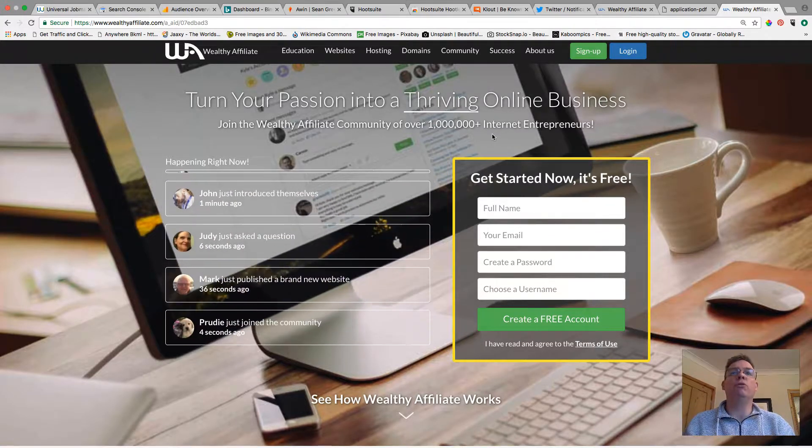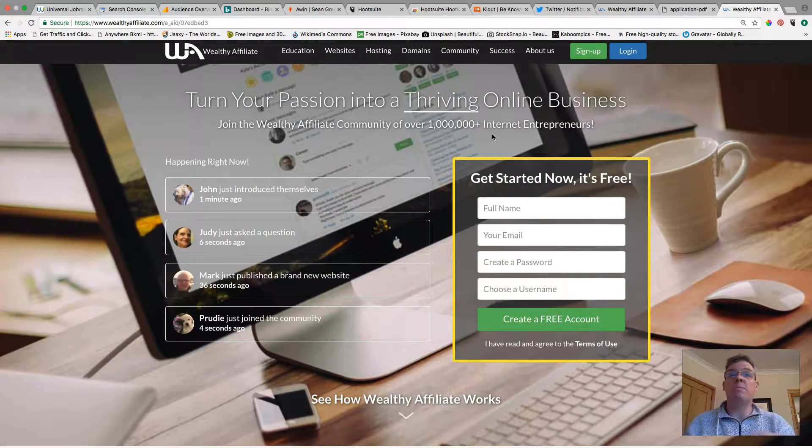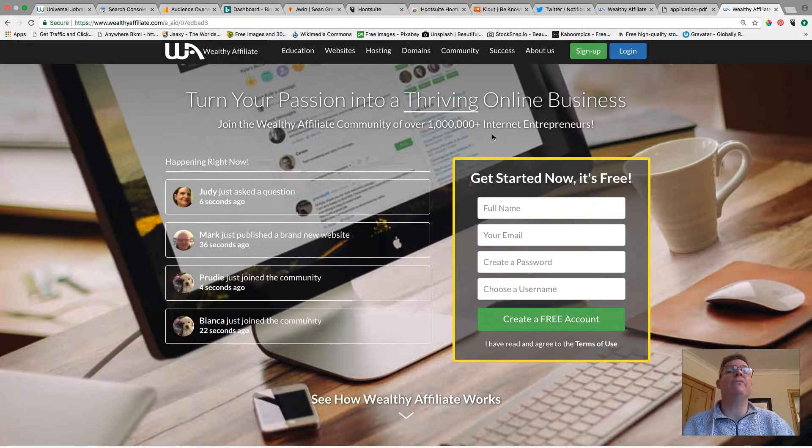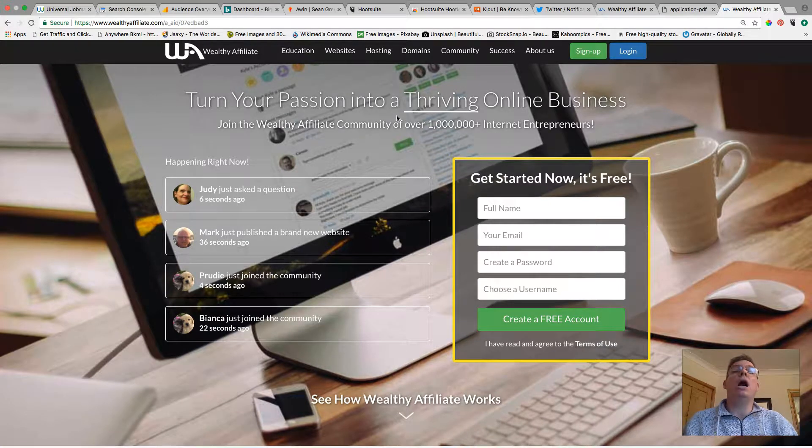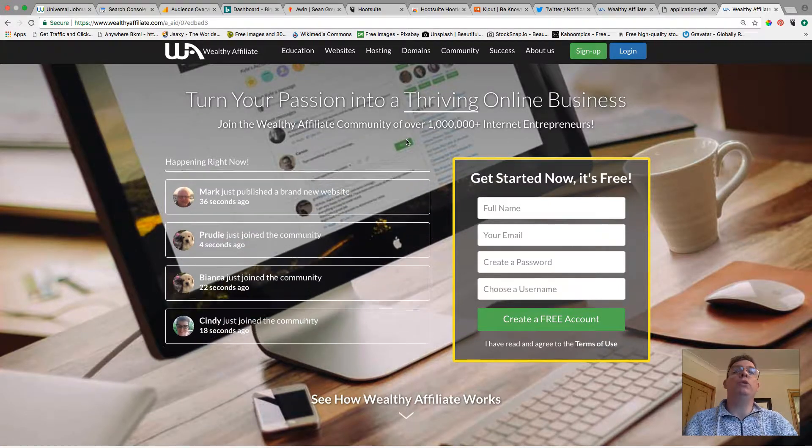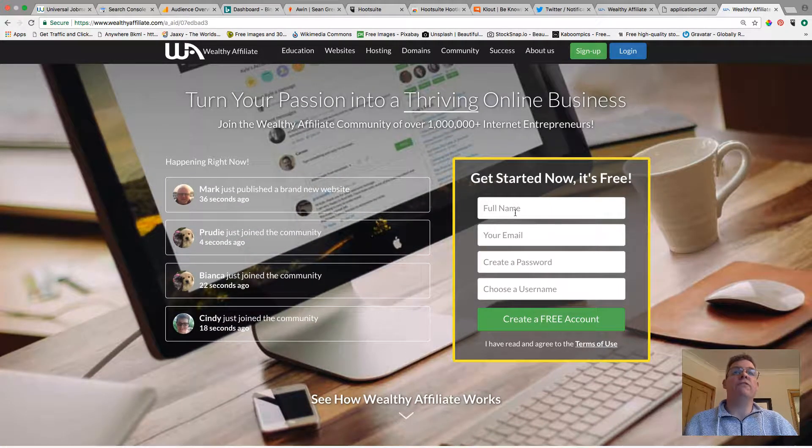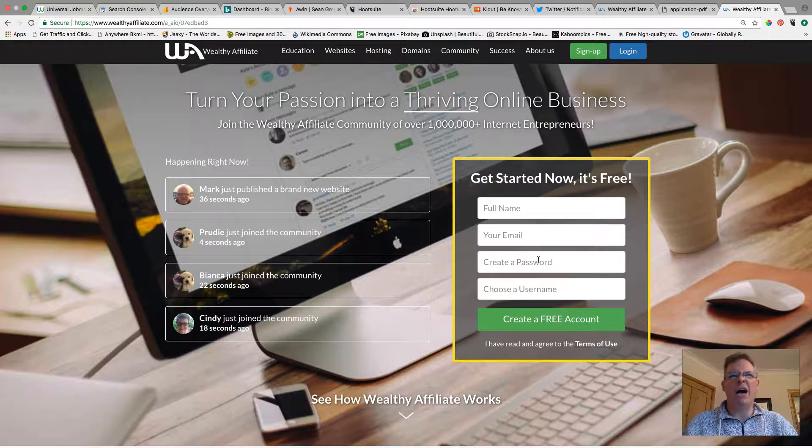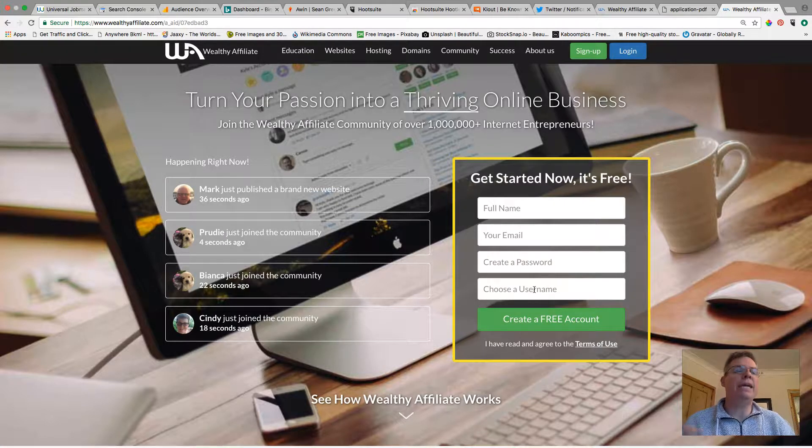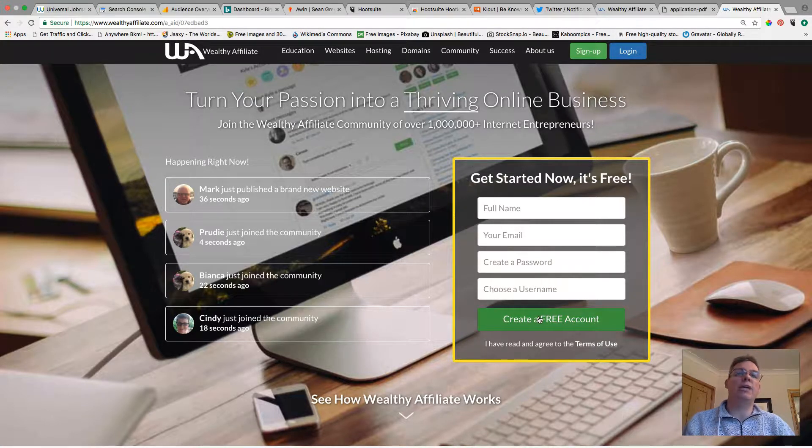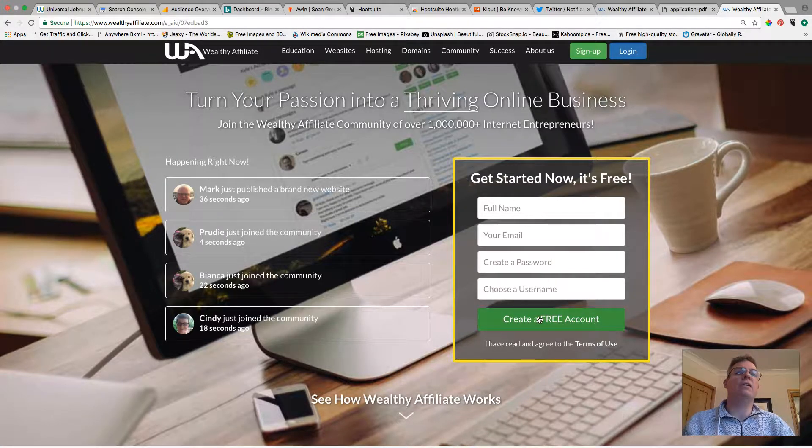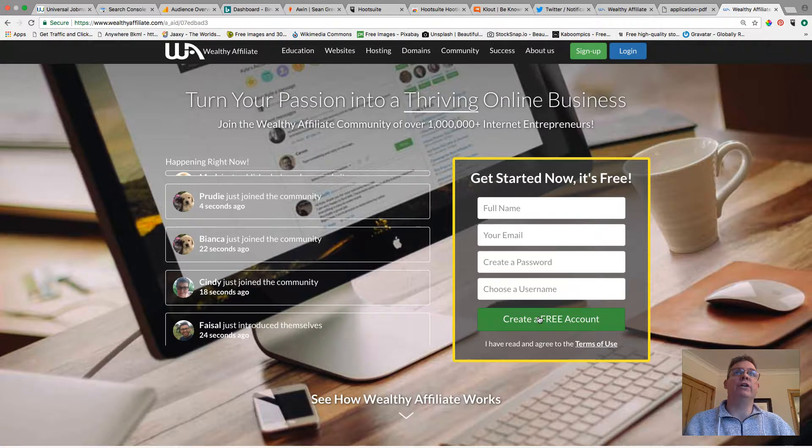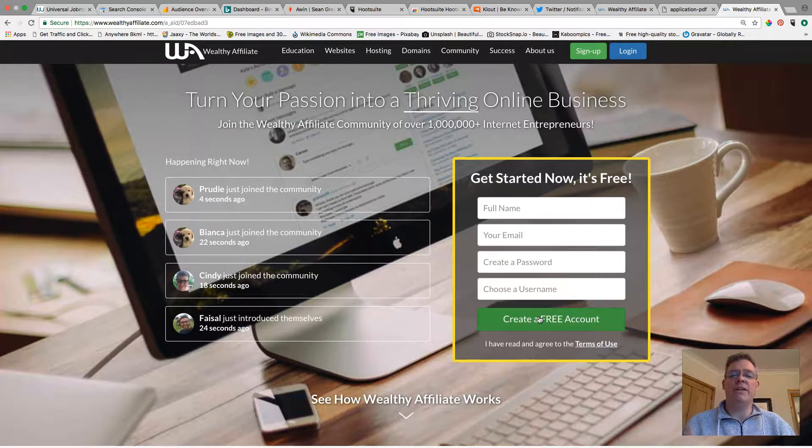Now you will have arrived on this page which will look similar to the one we have here where you will be required to give your full name, your email, create a password, choose your own username, easy as that and then just click on the button here to create free account.